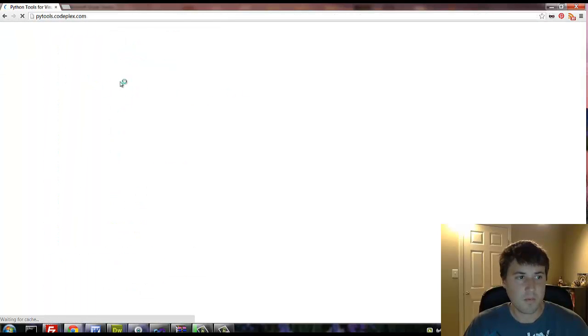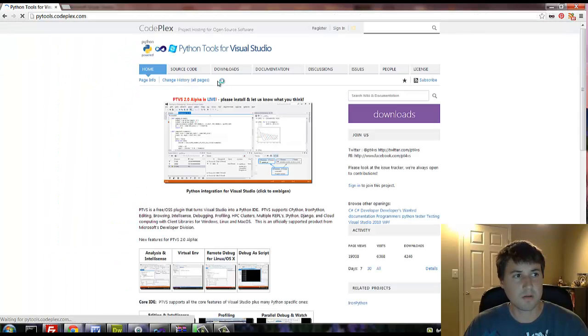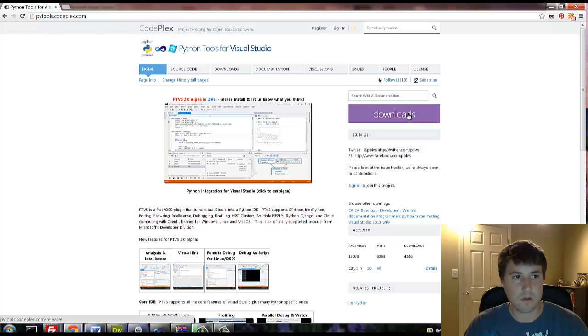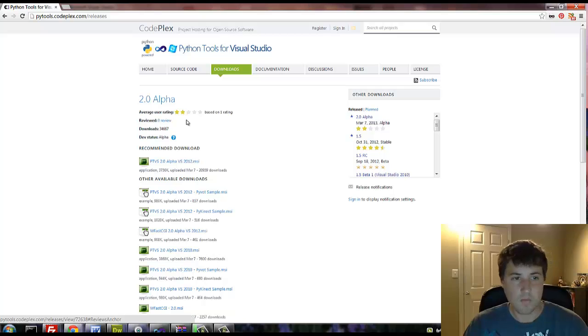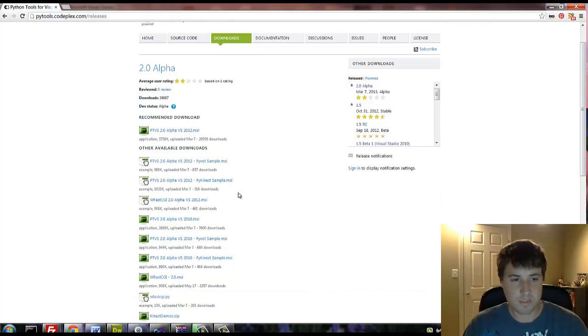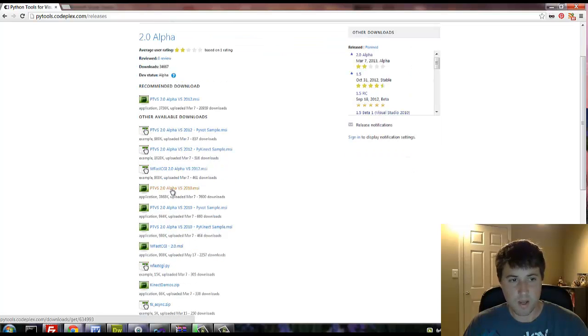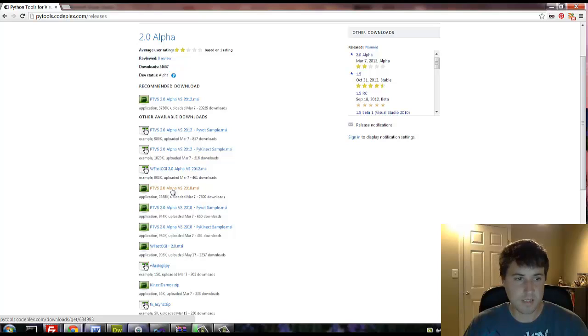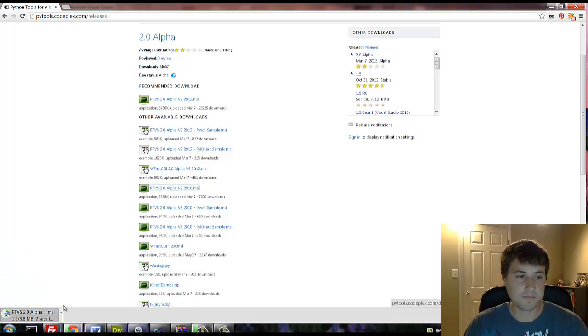And it pulls up right there. It's the first thing. All right, and then we just click on download. Now the one you're going to want to get is the MSI so that it installs it for you. Since I have 2010, just go down here and find the 2.0 alpha VS 2010 MSI. So click on that.